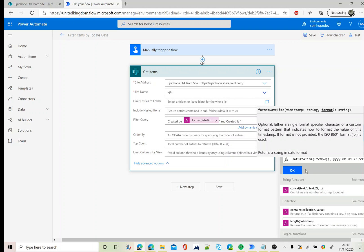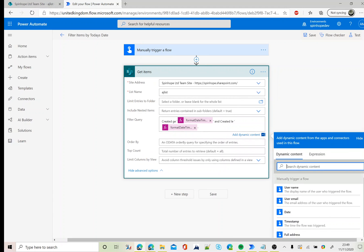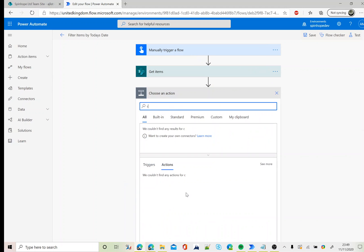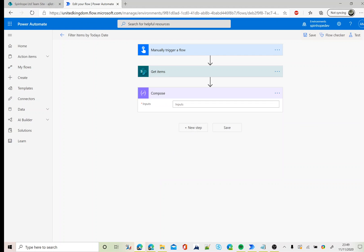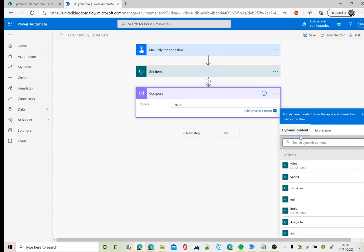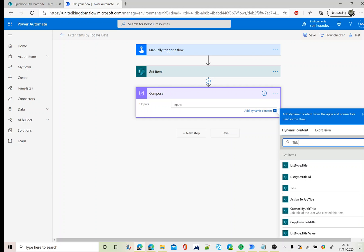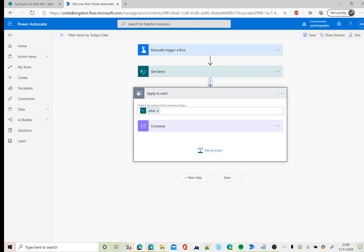That's the hour and the minutes. Next step I'm going to use a compose just to make sure what values I'm going to get. I'm going to get the title column. Power Automate automatically inserts apply to each loop because get items can return more than one items.